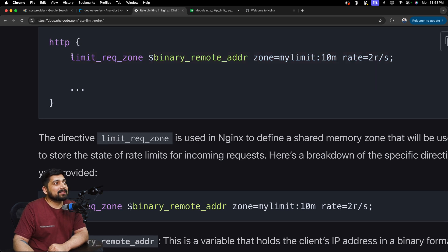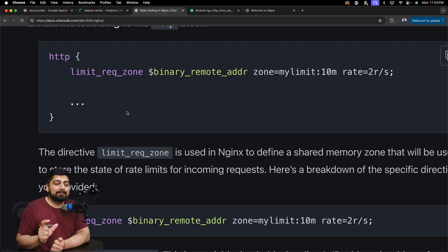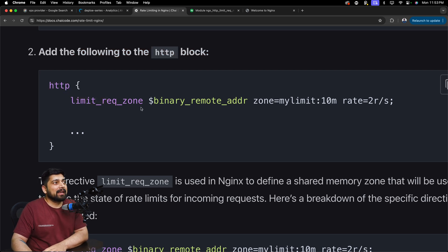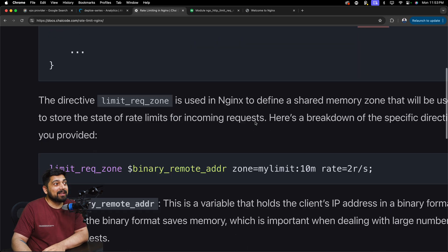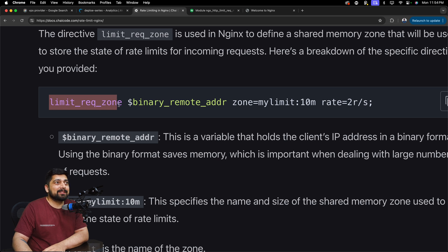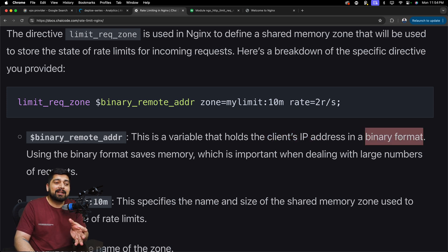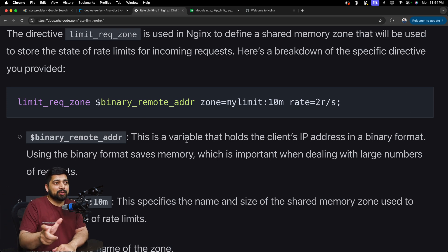There are different blocks in nginx, and a directive simply means a command you are giving to nginx. The directive we constructed is limit_request_zone. First, limit_request_zone itself tells nginx you want to enable this rate limiting setting. After that, $binary_remote_addr is a variable that holds the client IP address in binary format — this is done to save memory, since binary representation takes less space.